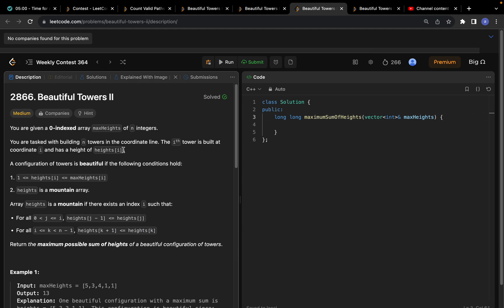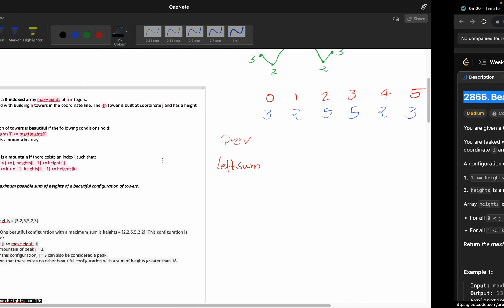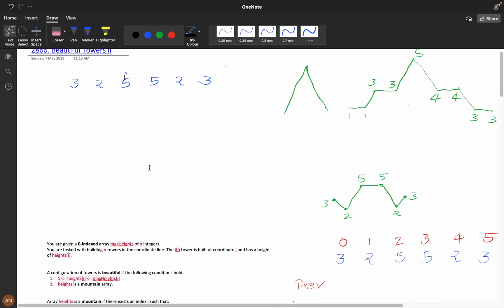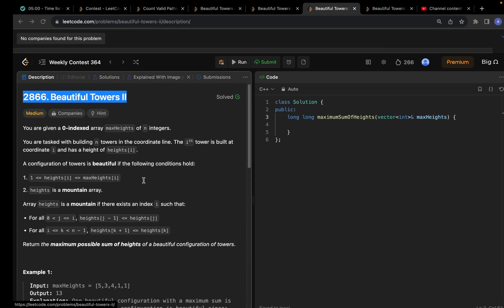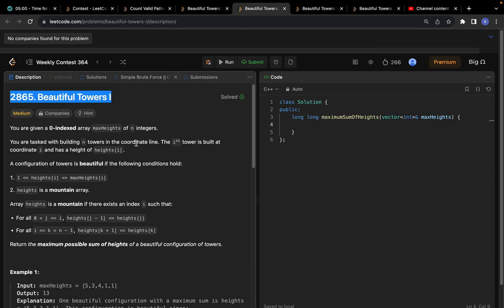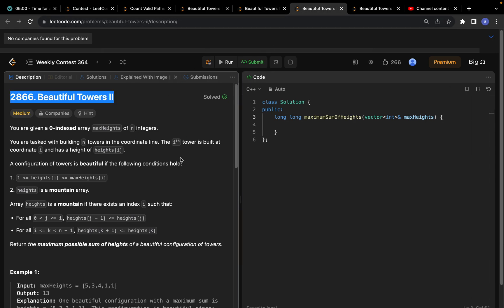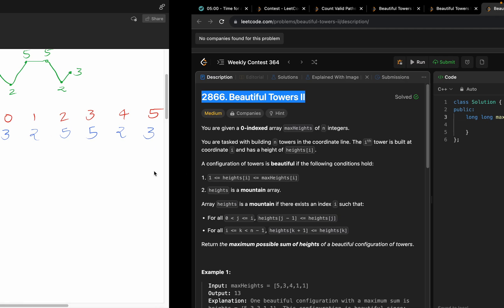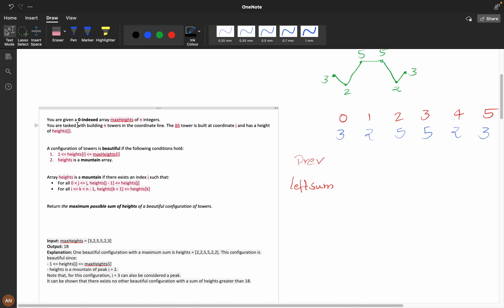Hello everyone, welcome back to my channel. Today let's solve the problem 'Beautiful Towers 2'. It is a follow-up problem for Beautiful Towers 1 — I will attach the problem link in the description. I recommend you solve that problem before solving this one. Now let's understand the problem statement.